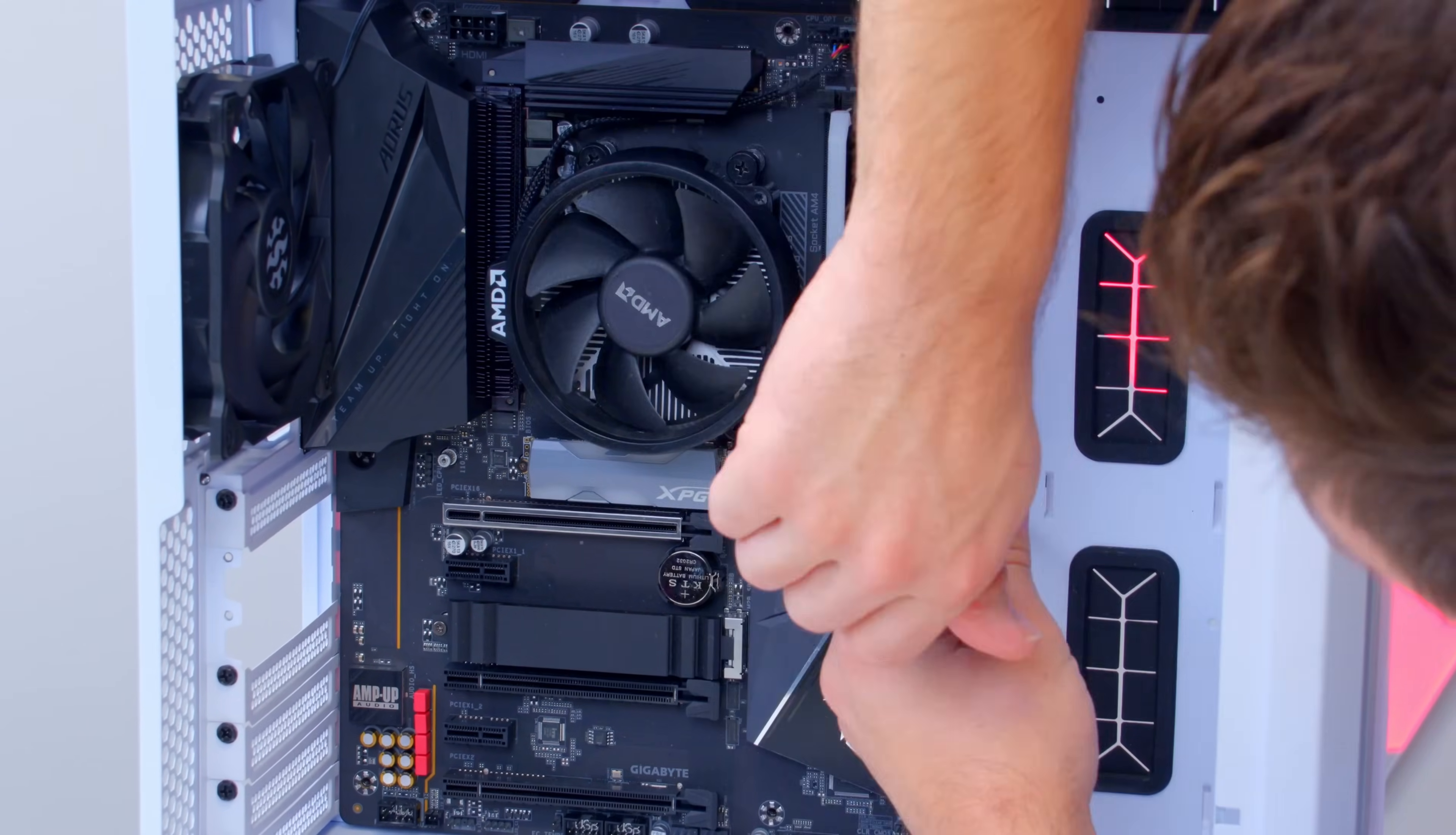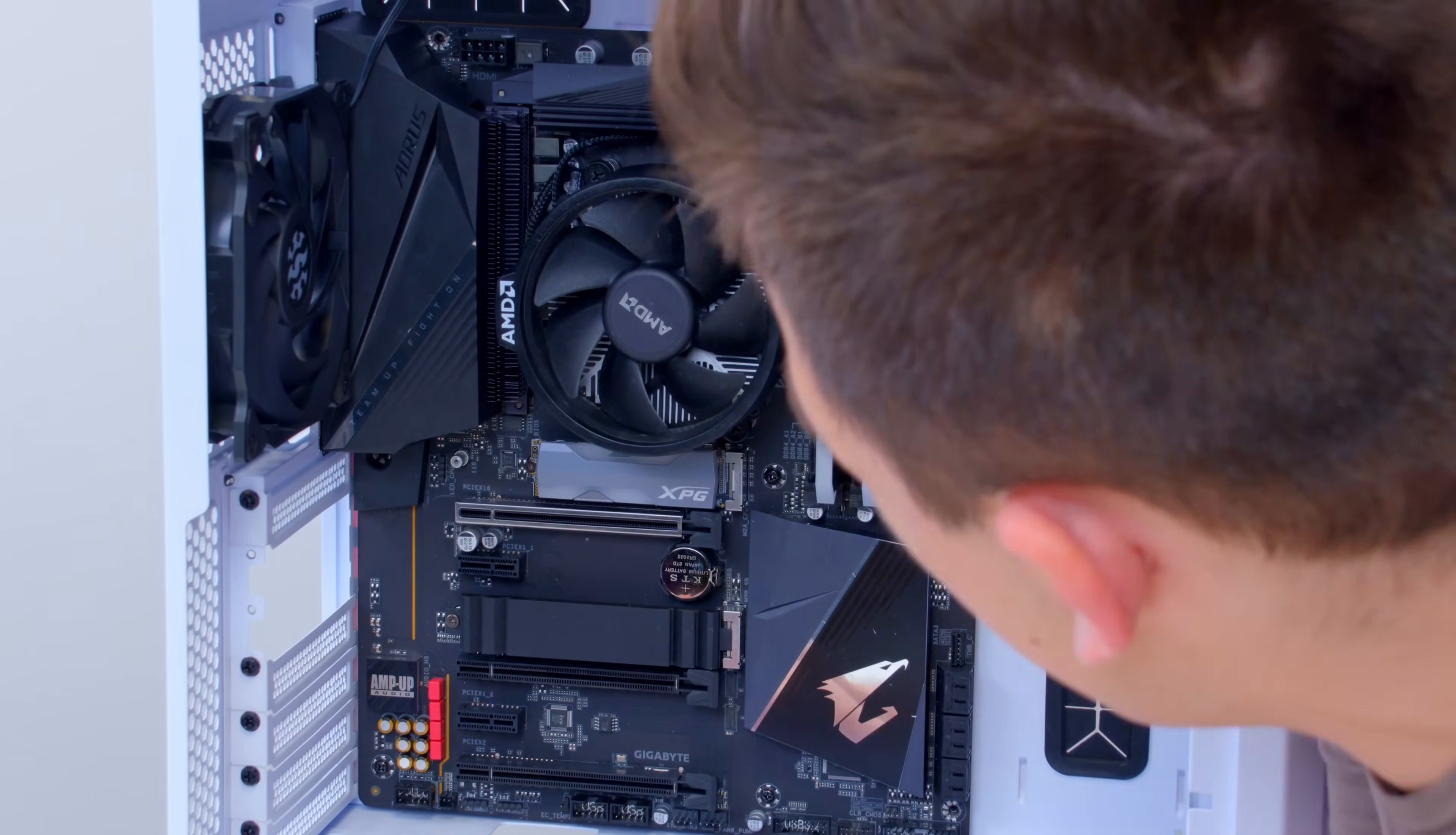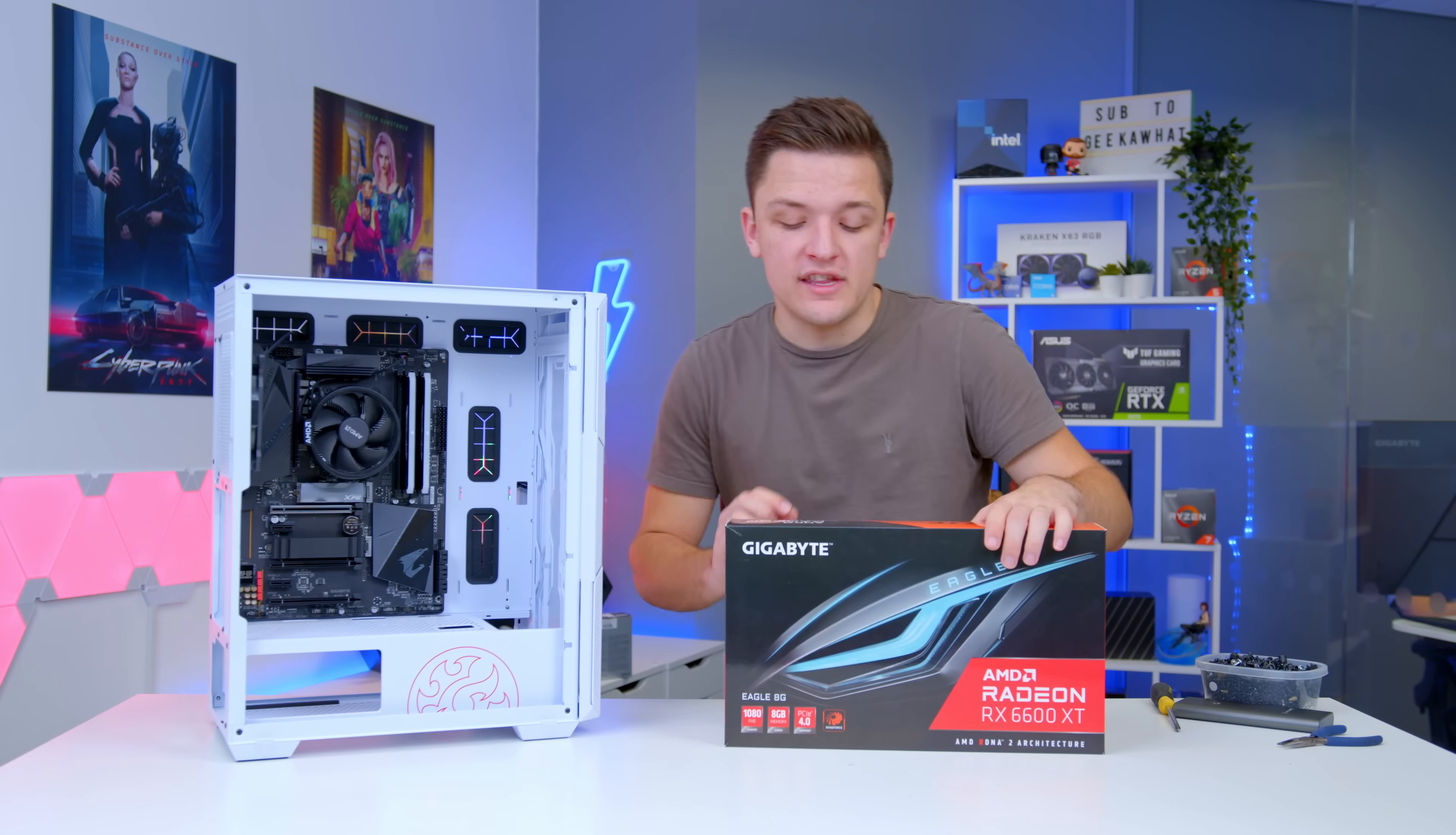Once you've relocated the standoffs you can line up the I/O shield, slide this through the rear of the case and fasten the motherboard down through each of the standoff holes we just sorted out. It really is nice and simple, just take your time. And the built-in rear I/O shield is really going to make things that little bit easier. That allows us to move nicely onto the GPU choice for this system which we haven't actually touched on yet.